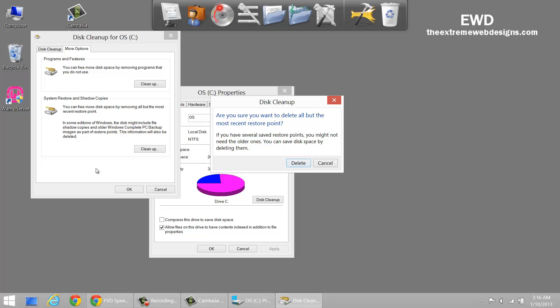When you click on the clean up it's going to retain only the latest restore point and delete all the restore points that were created earlier than that. This you would want to do when you want to save space.